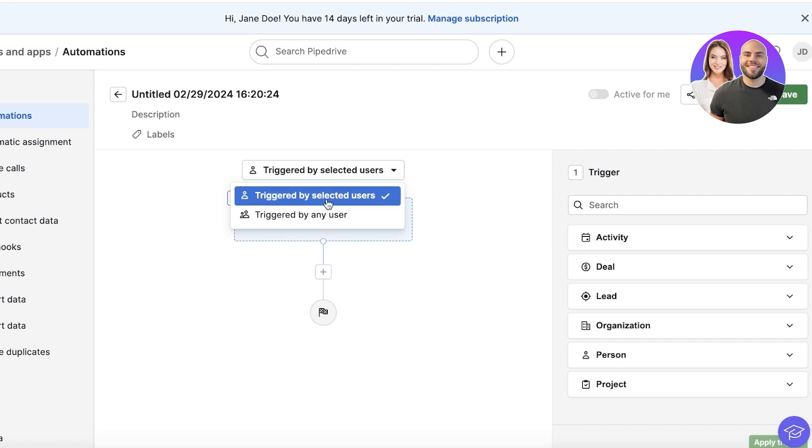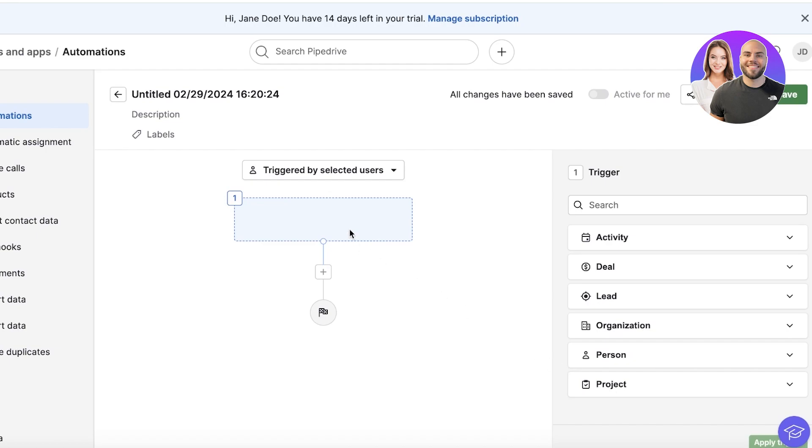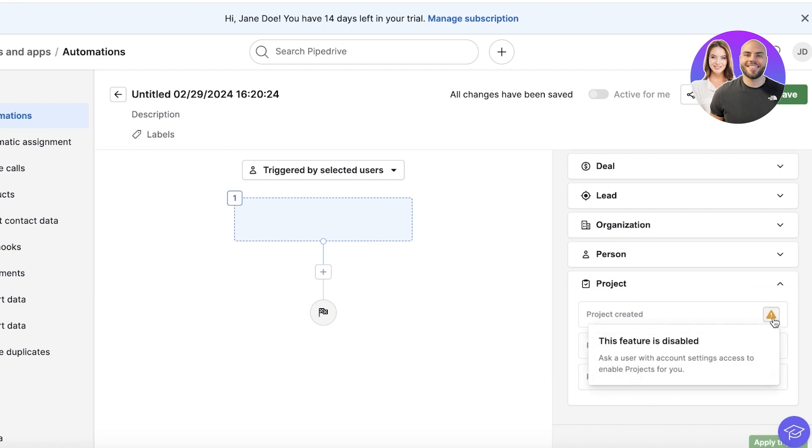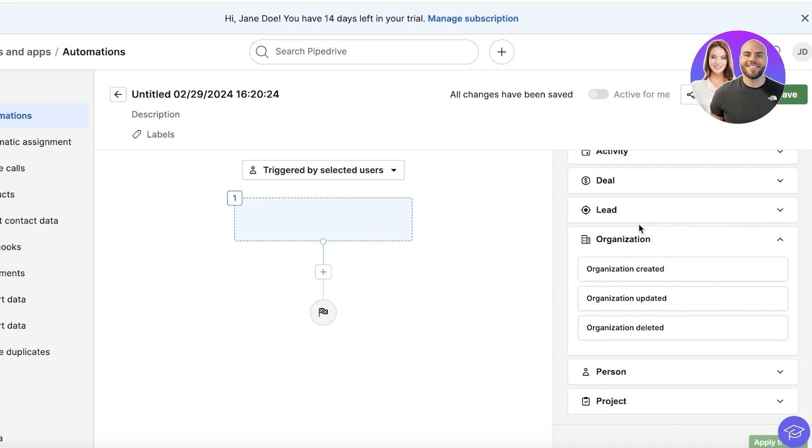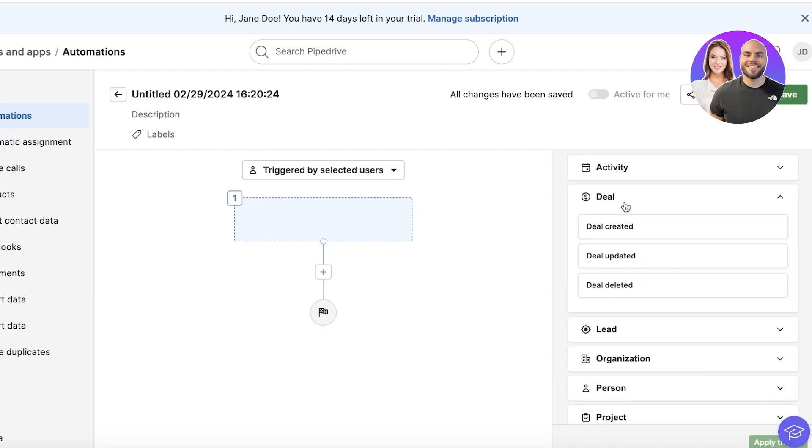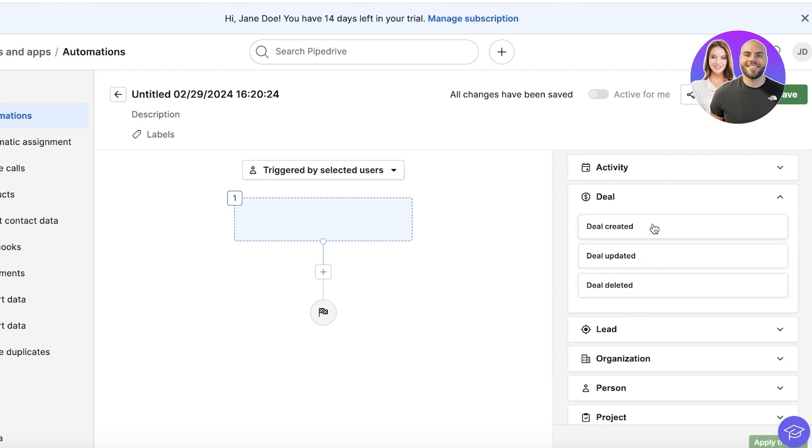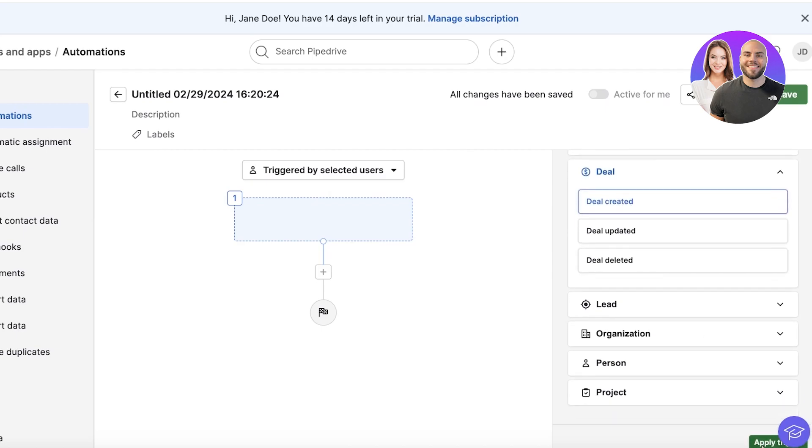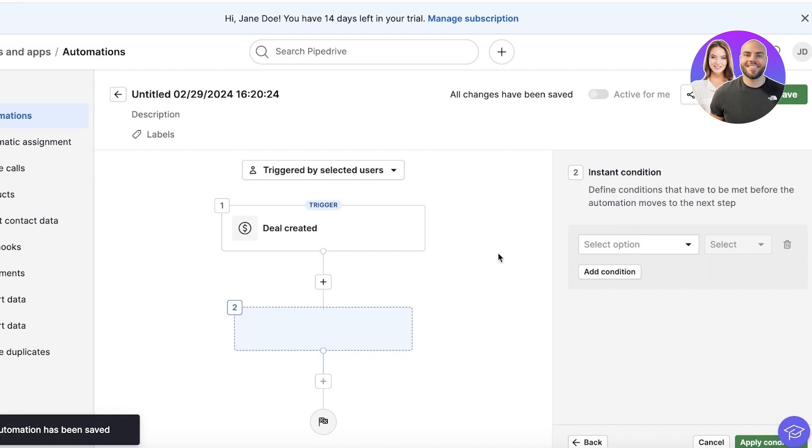So I can click on Automation over here and choose an initial trigger—so a trigger by selected user or a trigger by any user. I'll make this a trigger by any user. And let's say when a project—so let's say when a project is updated or created—I currently don't have any projects, but I will use deals instead. So when a deal is created, I'm going to click on Deal Created and then click on Apply on the bottom.